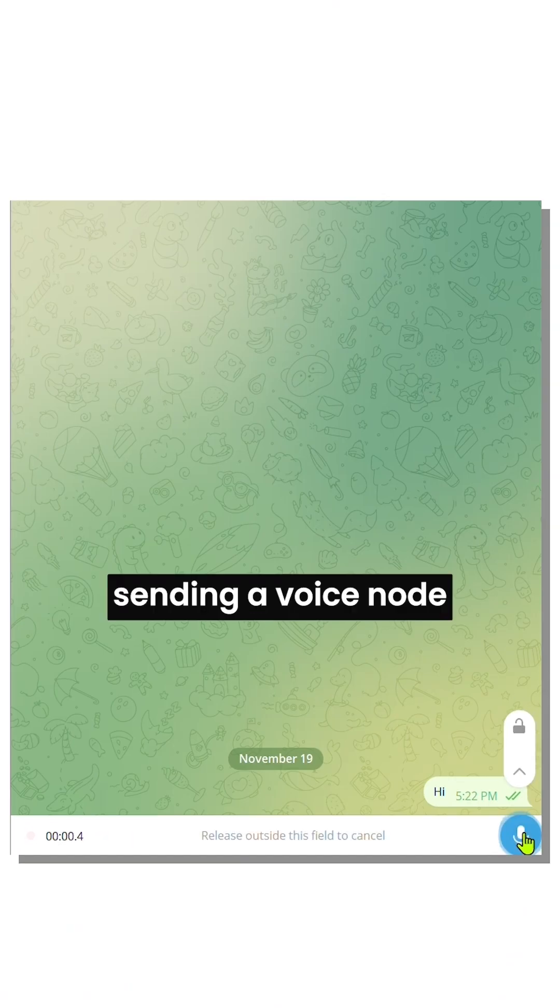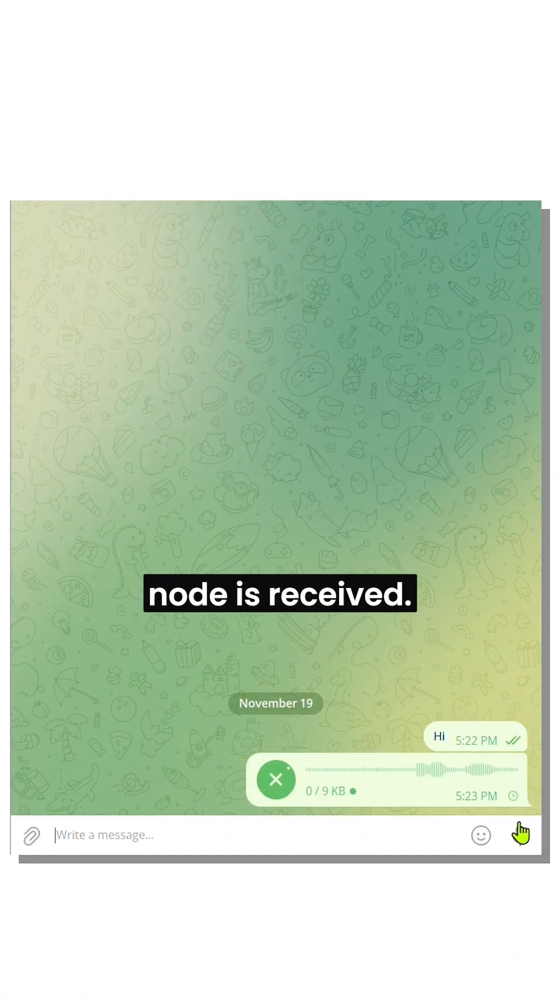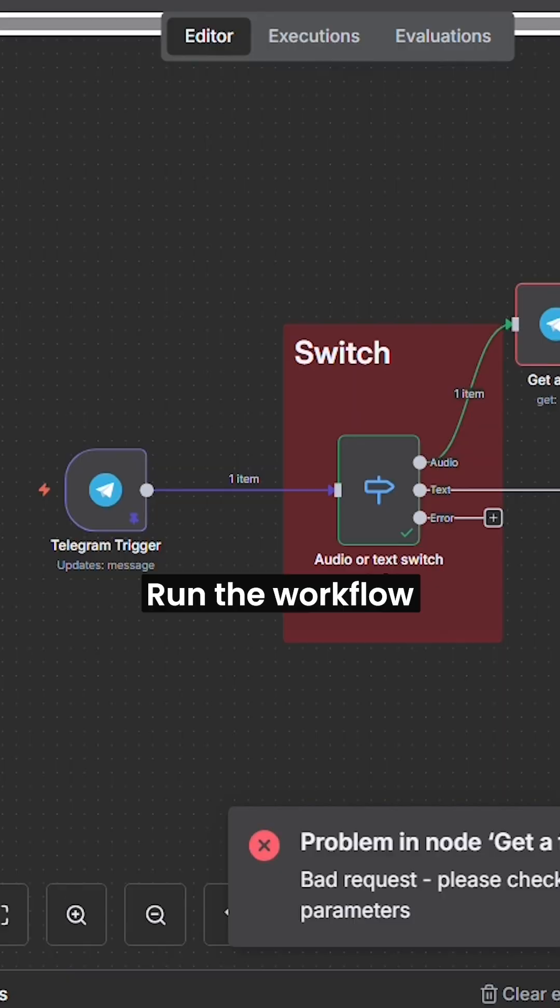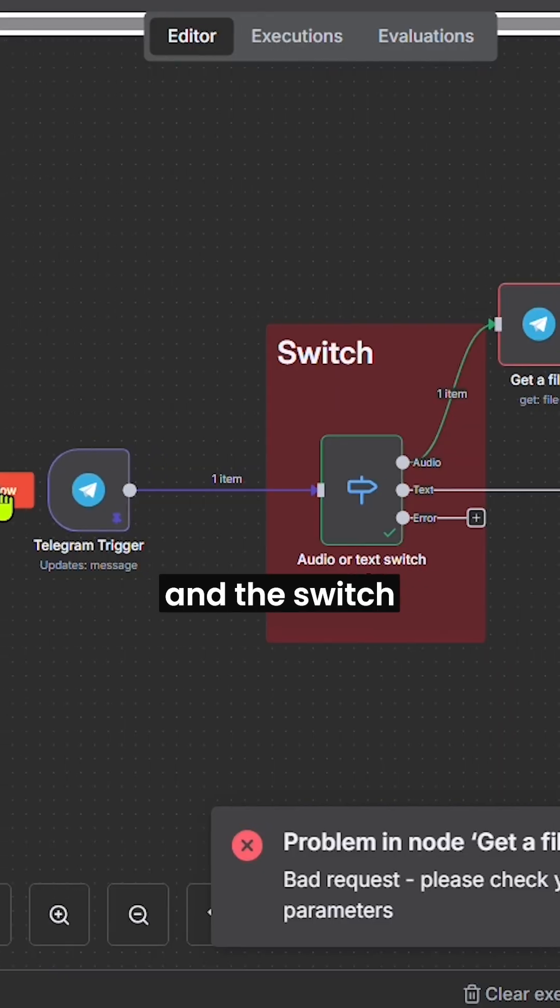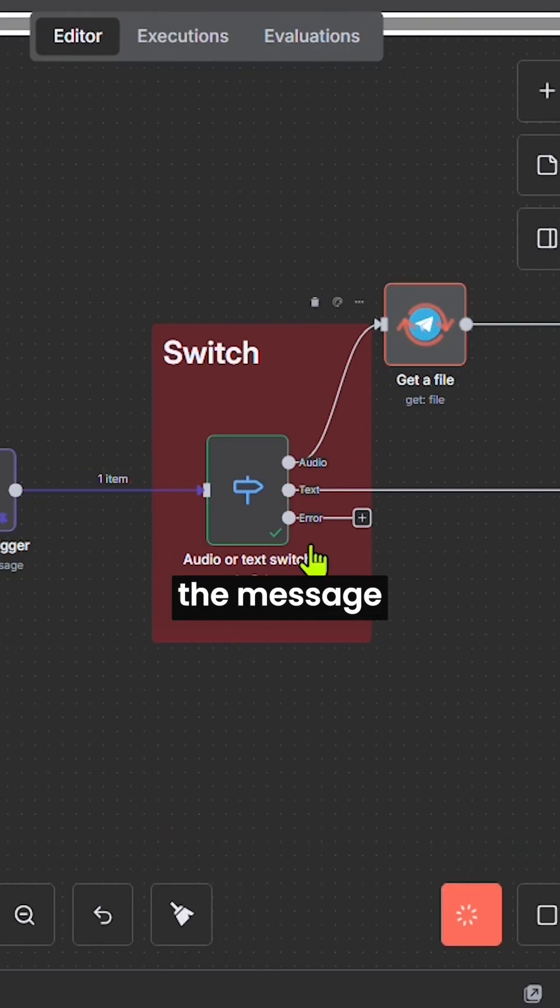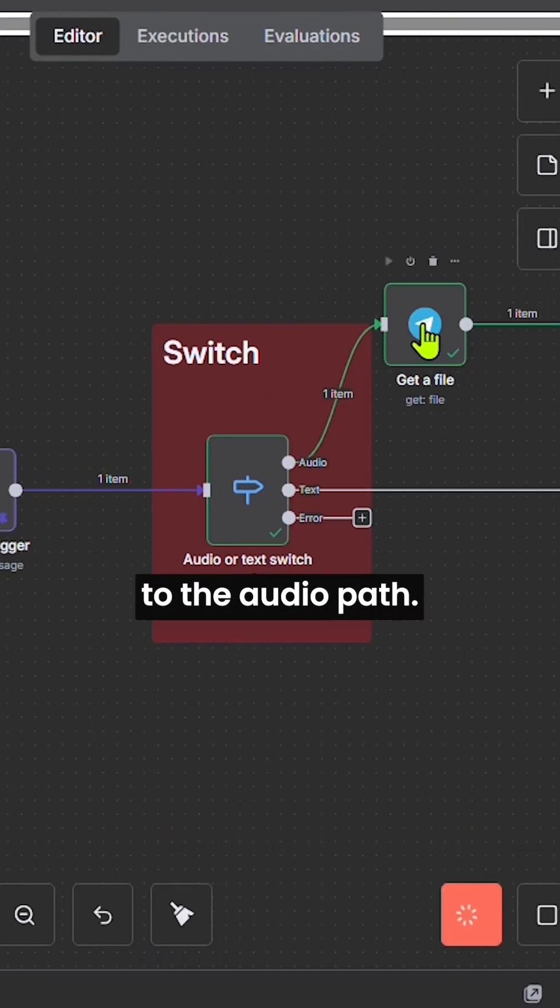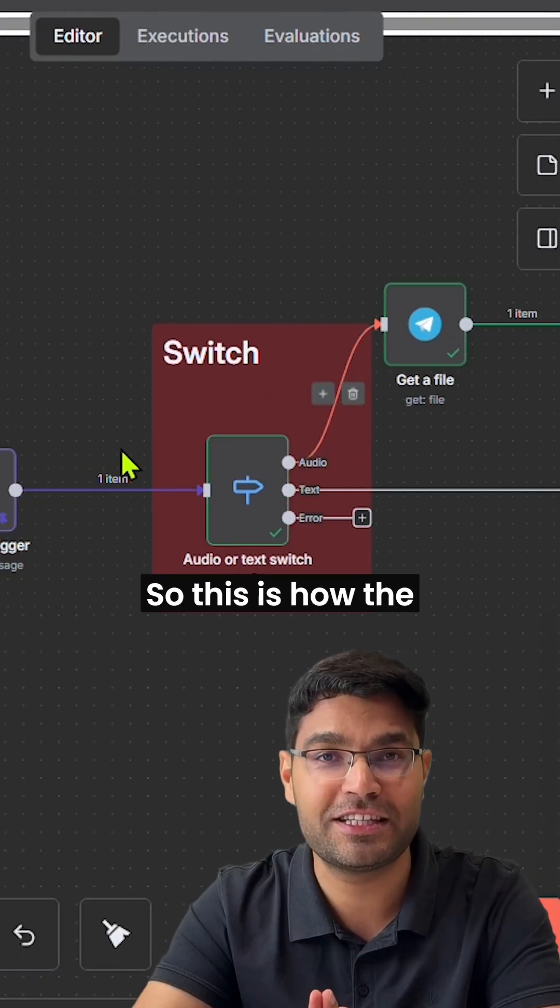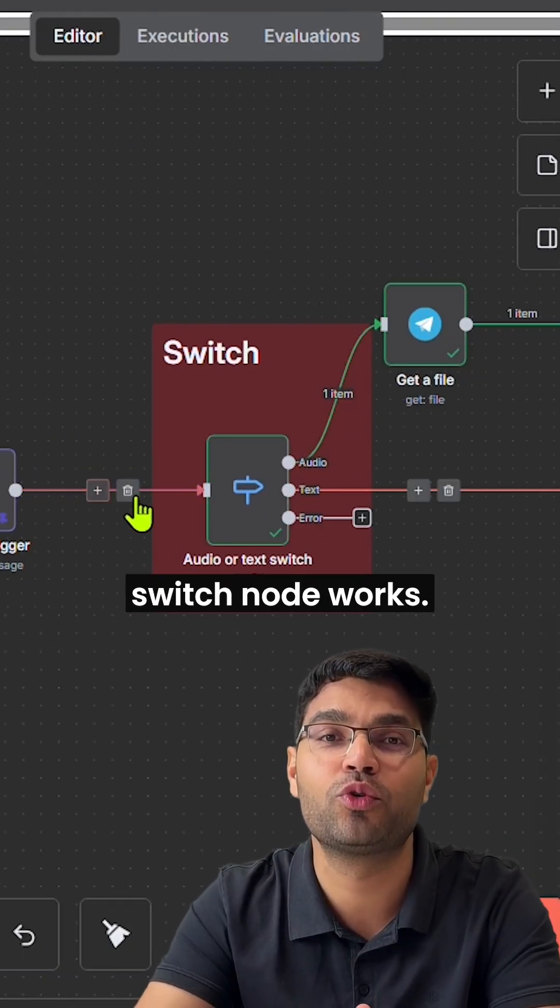Now, I'm sending a voice note saying hello, how are you doing? You can see the voice note is received. Run the workflow and the switch node routes the message to the audio path. So, this is how the switch node works.